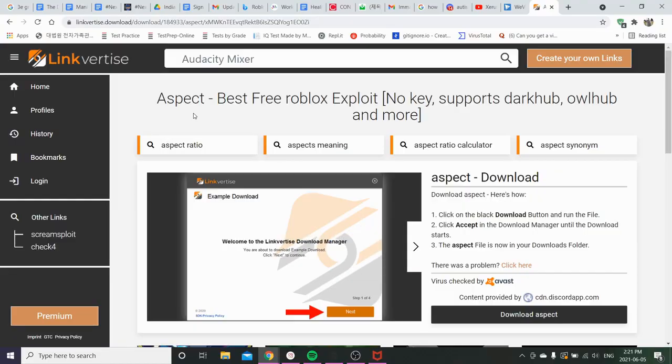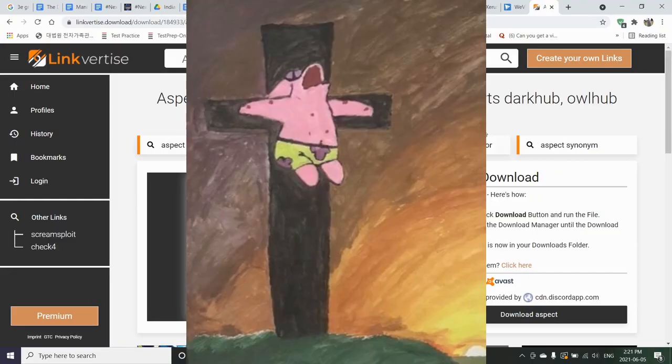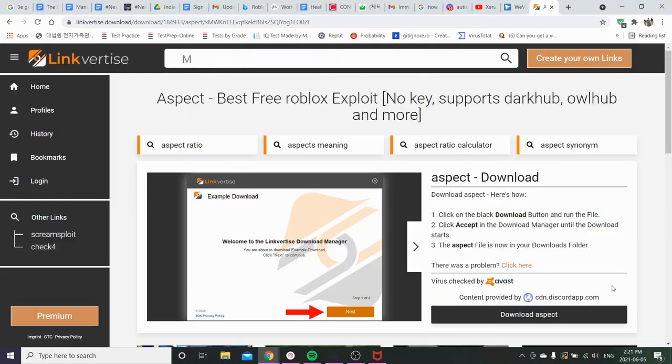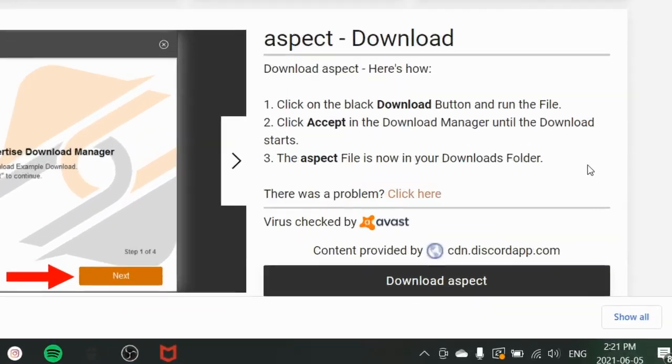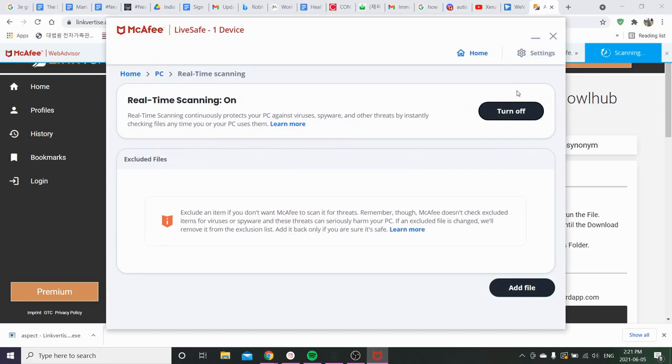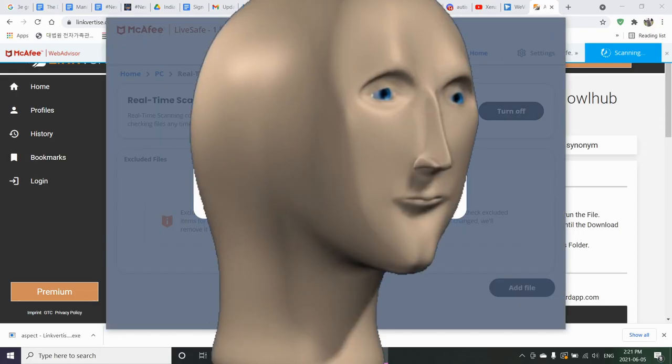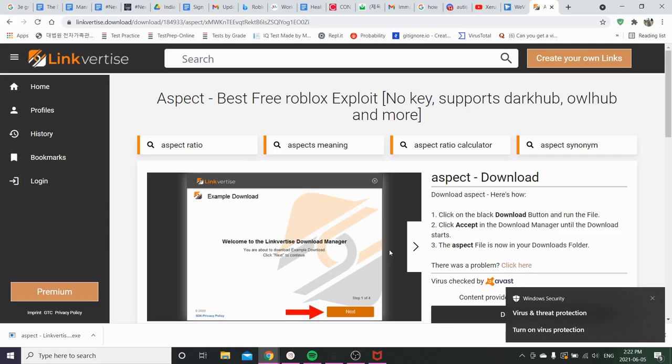Alright after doing the questionable shit you're gonna be brought to this page. You just want to download Aspect. Let me just turn off my antivirus. Oh shut the fuck up windows.